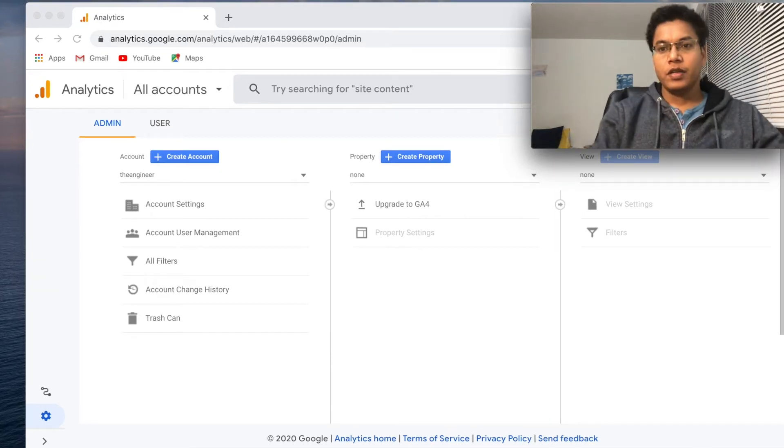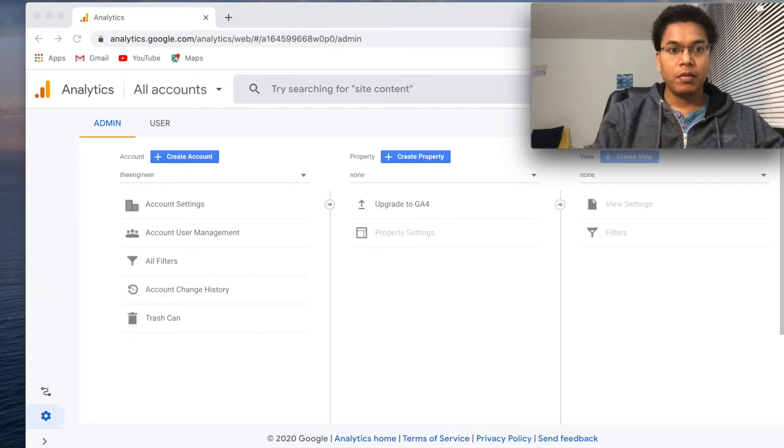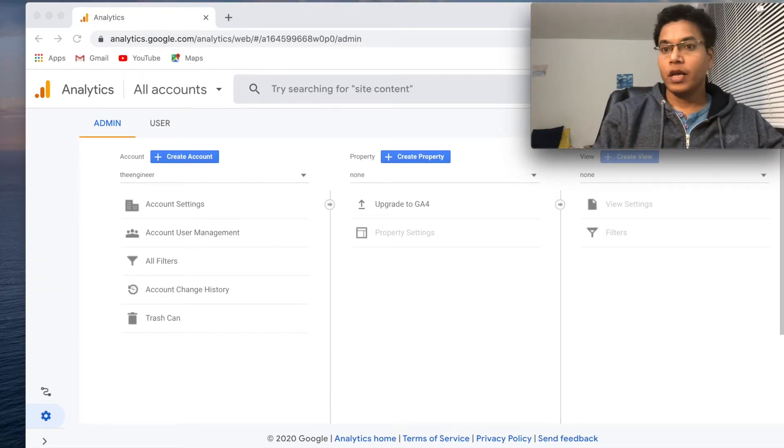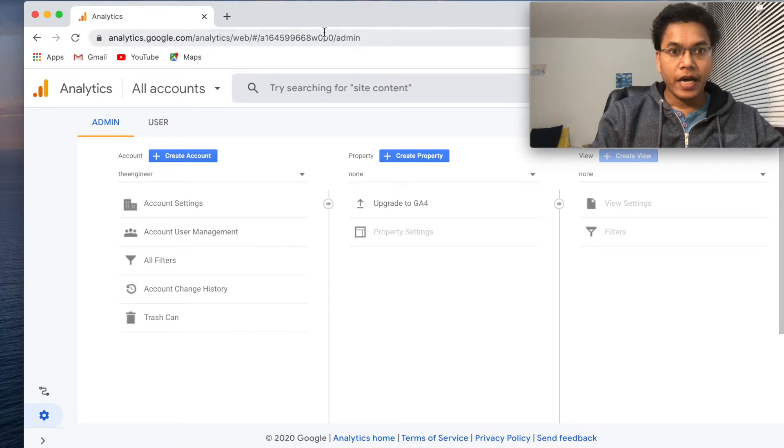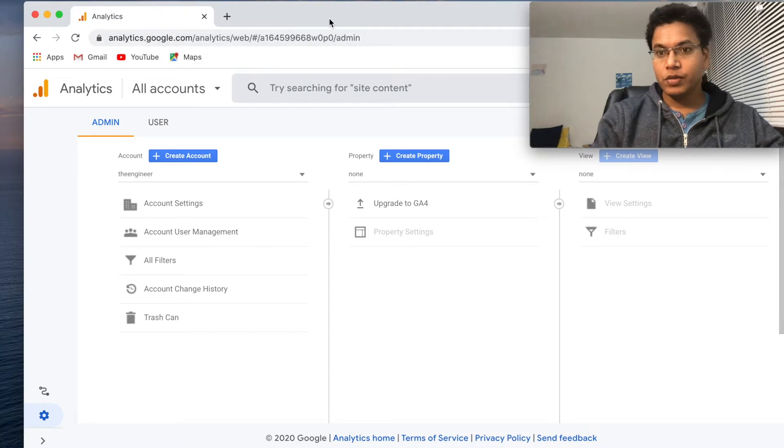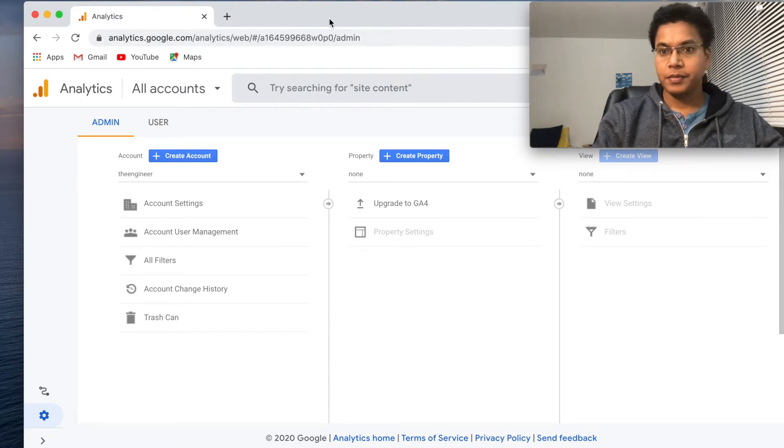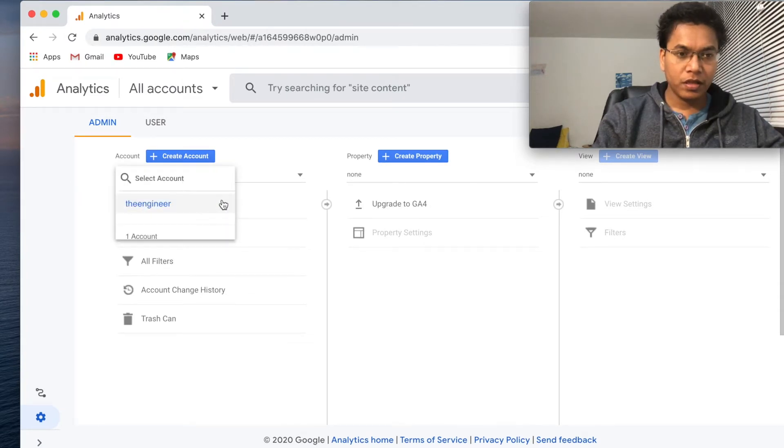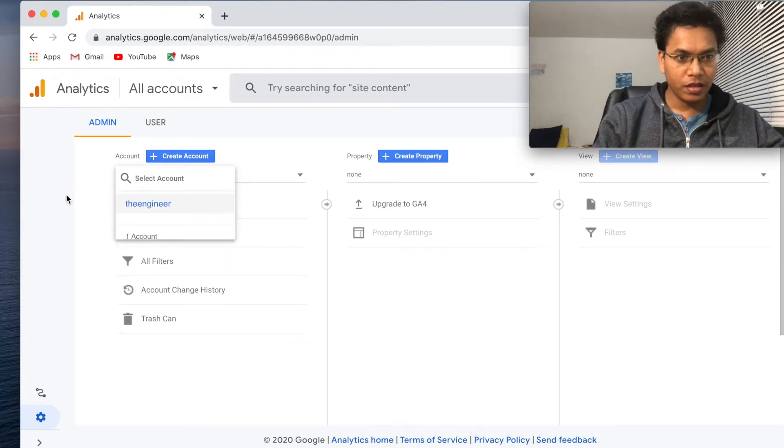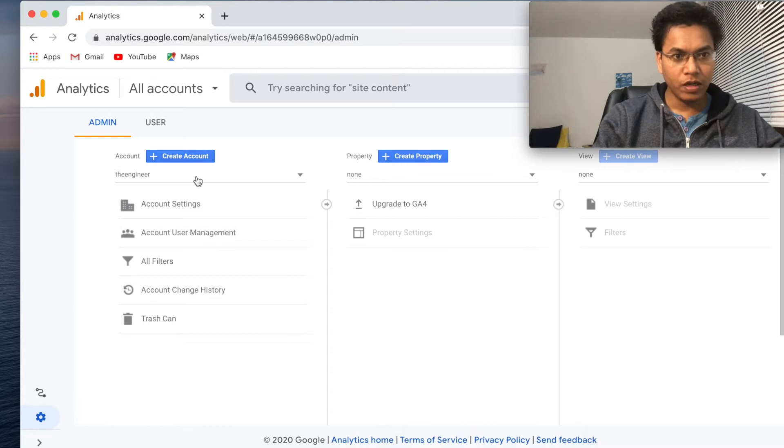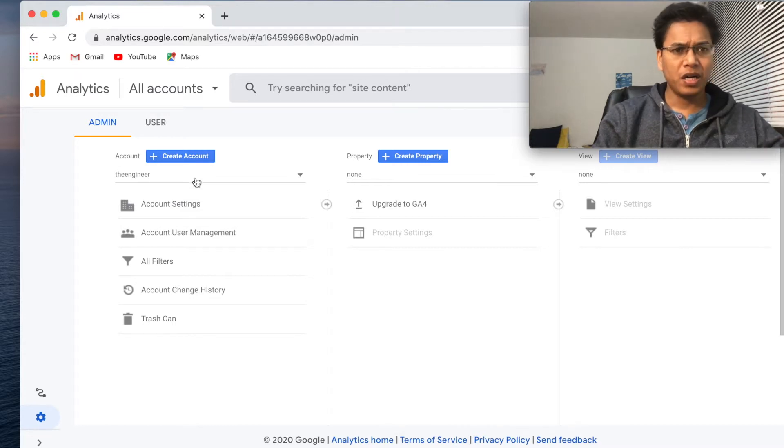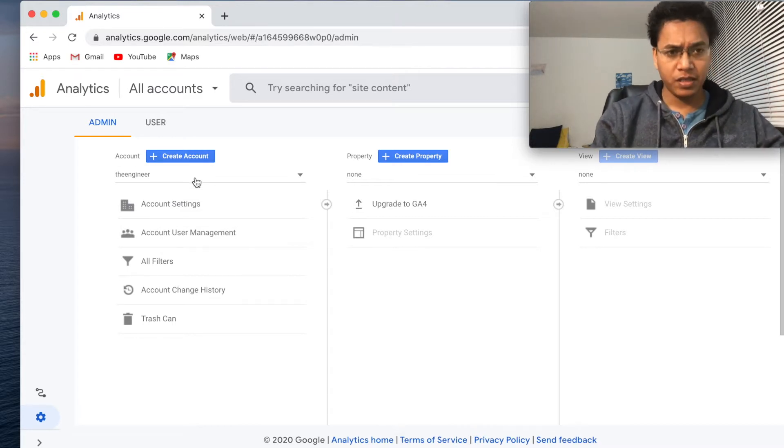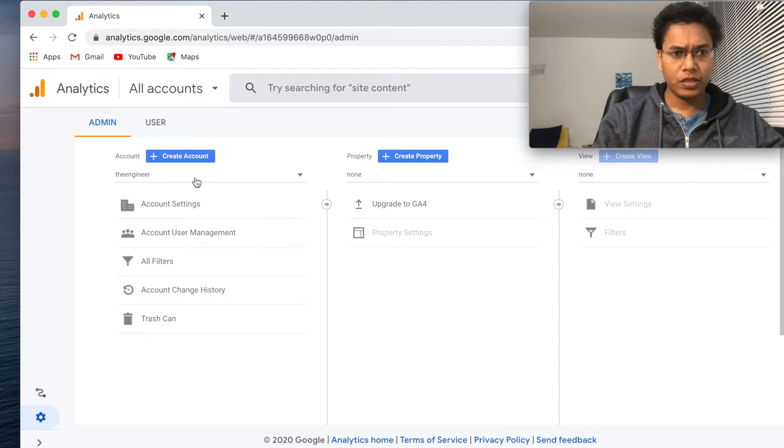Hey guys, welcome back. Today I'm going to enable Google Analytics on my website. I've actually logged into my Google Analytics account. I'm not sure when I created this account, but we can create a new one or use the existing one. That's not a problem.